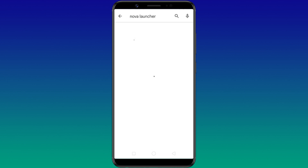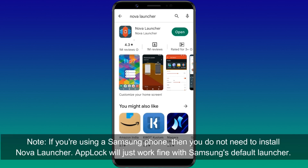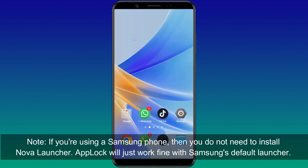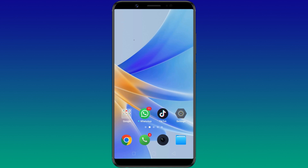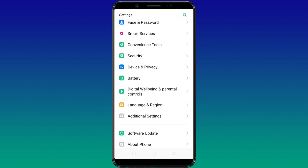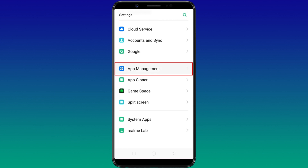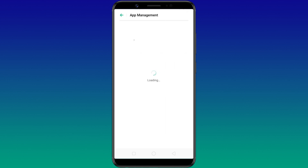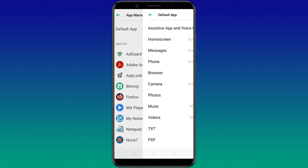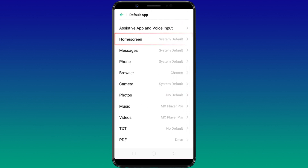Next, you need to install Nova Launcher and set it as the default launcher on your Android phone. To set Nova as your default launcher, go to Settings, then App Management, then Default App, and choose Nova as your home screen app.